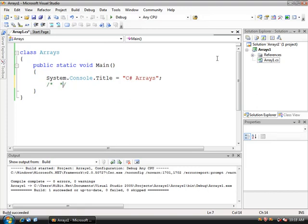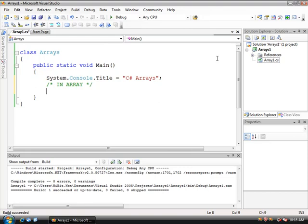So the very first array that we're going to talk about is the integer array. Again this tutorial assumes that you have already gone through the Beginner crash course C++ video tutorials where the array is explained in more detail. Declaring arrays in C sharp is much different than declaring arrays in other languages such as C.